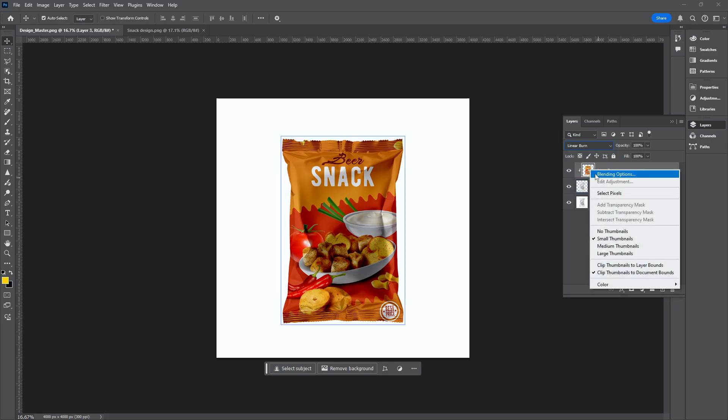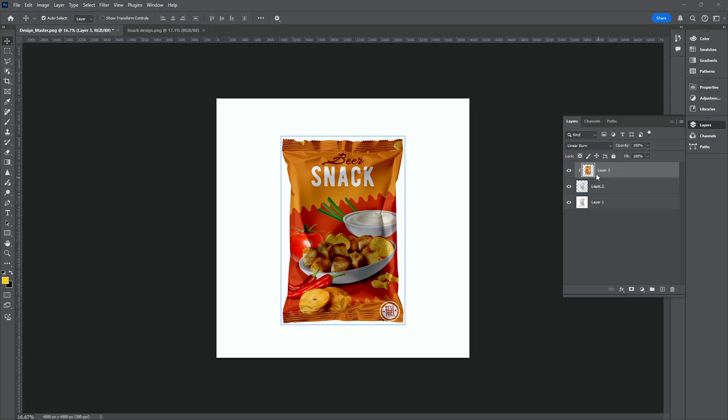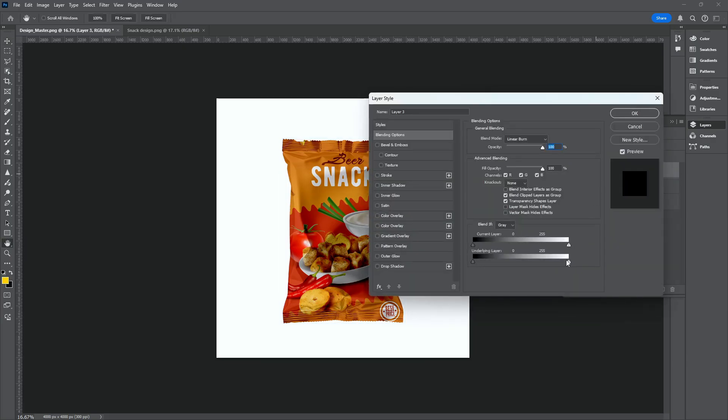Go to Blending option. Adjust the underlying layer. Click OK.